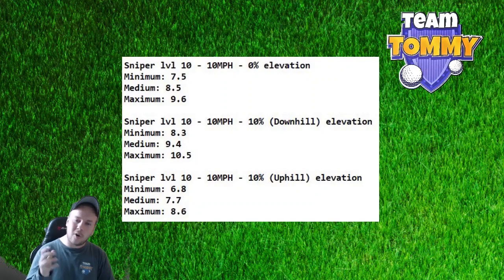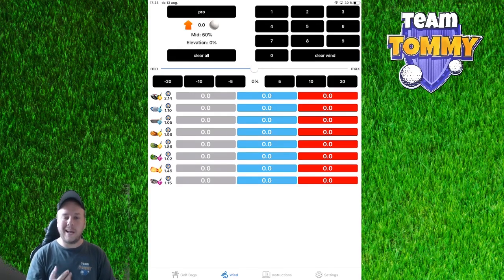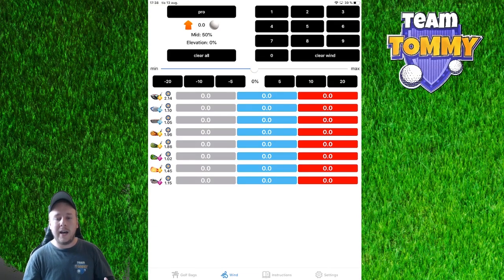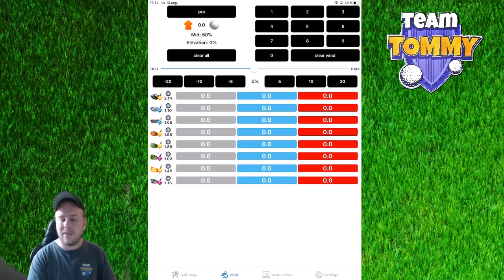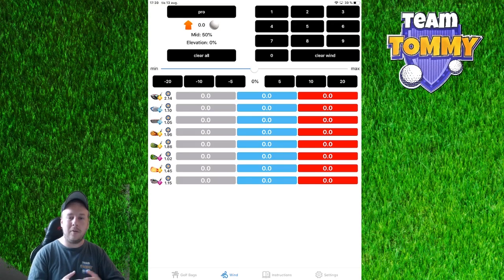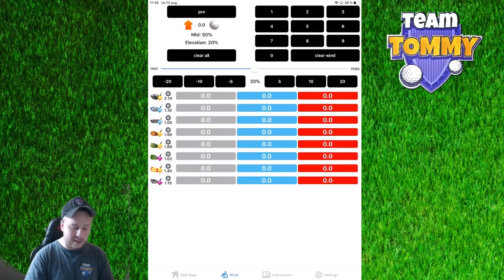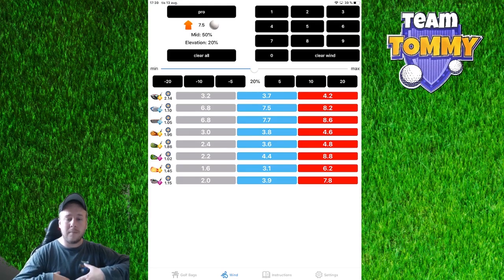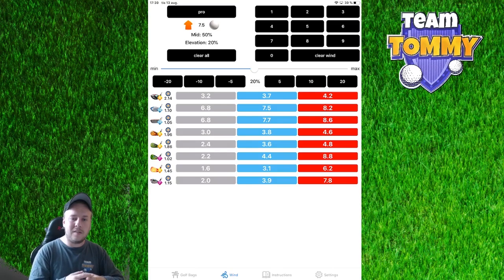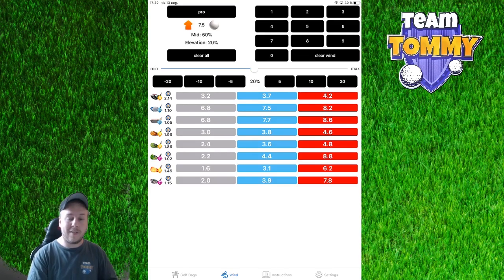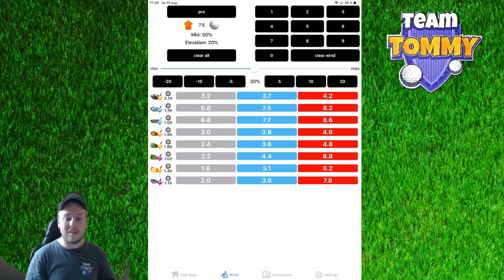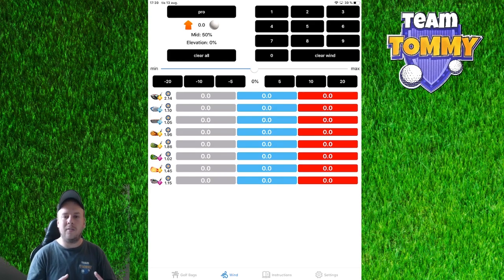The third method is to use one of the help tools available, like this calculator application. It's not free, so keep that in mind. But you can press in 20% elevation, input the wind, and it will give you the adjustment. You can use this app on your phone next to you while playing on a secondary device, or just use it to write down the numbers for a specific wind and elevation combination ahead of time. That's up to you, but it's out there and it's a valid third option for adjusting for elevation.